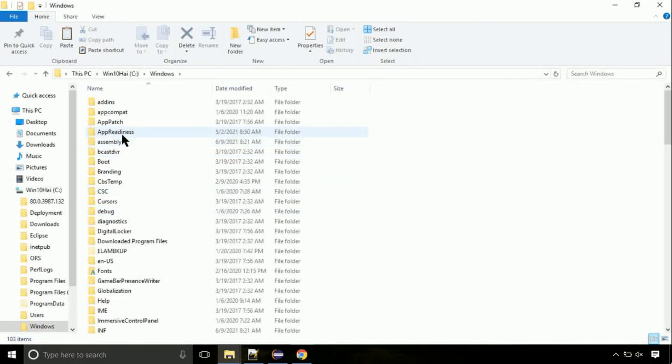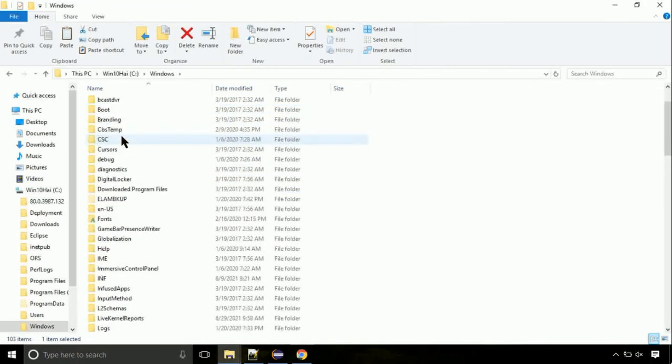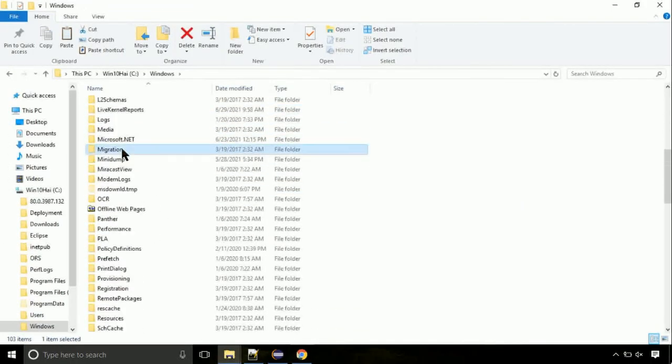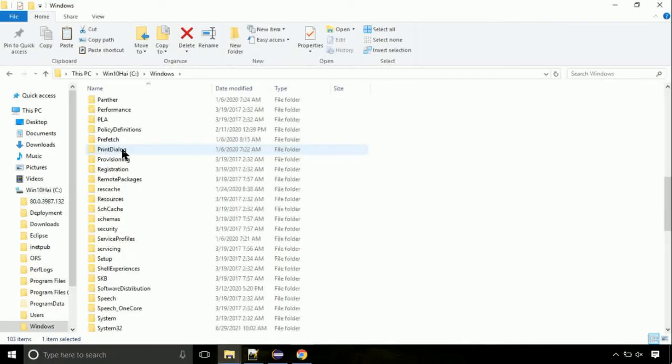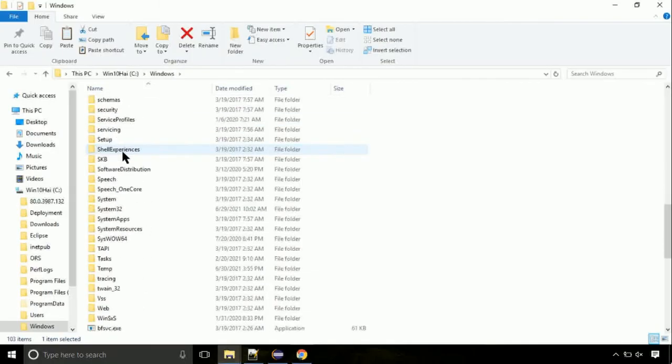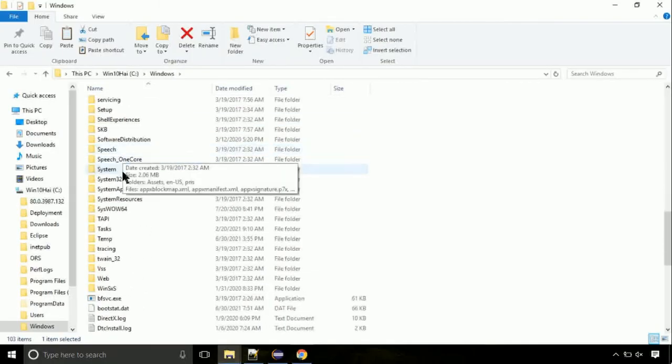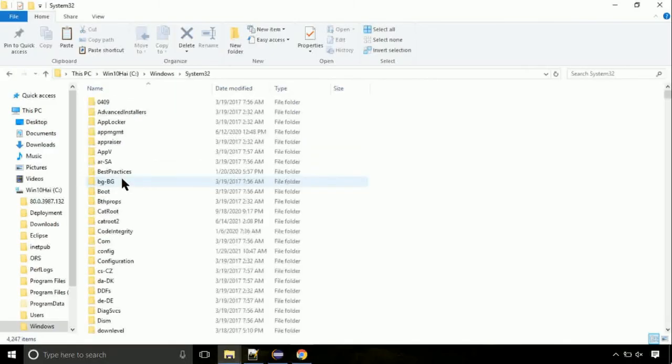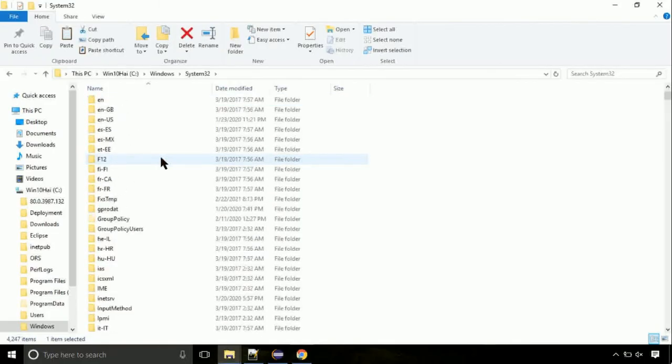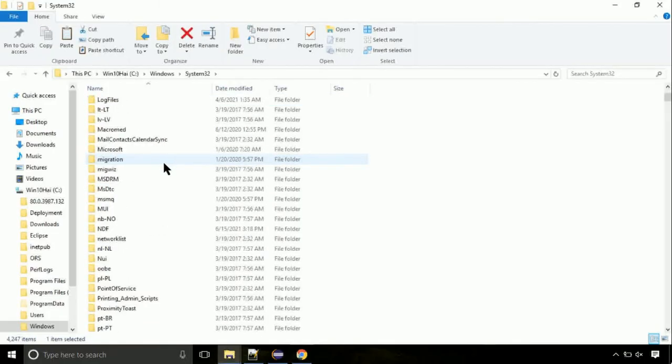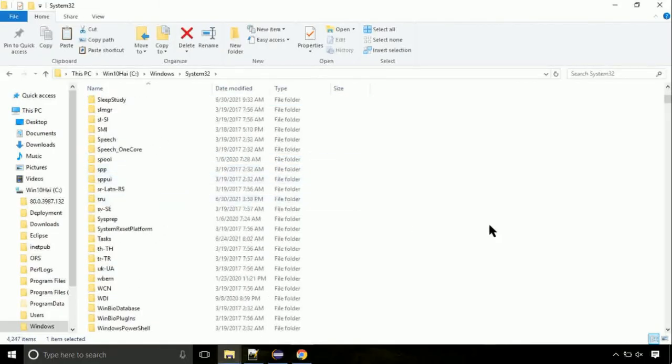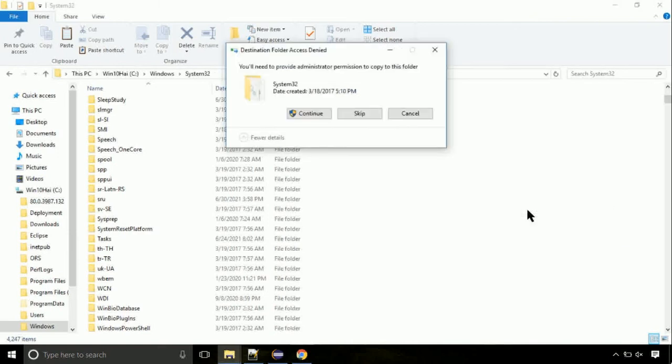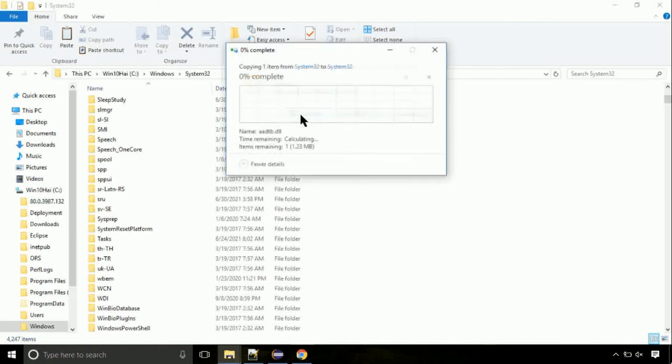Now, here, on this screen, we need to search for system32 directory. Open it. So this is the location for the file. Just right click on a blank area and select paste. Click continue when asked.